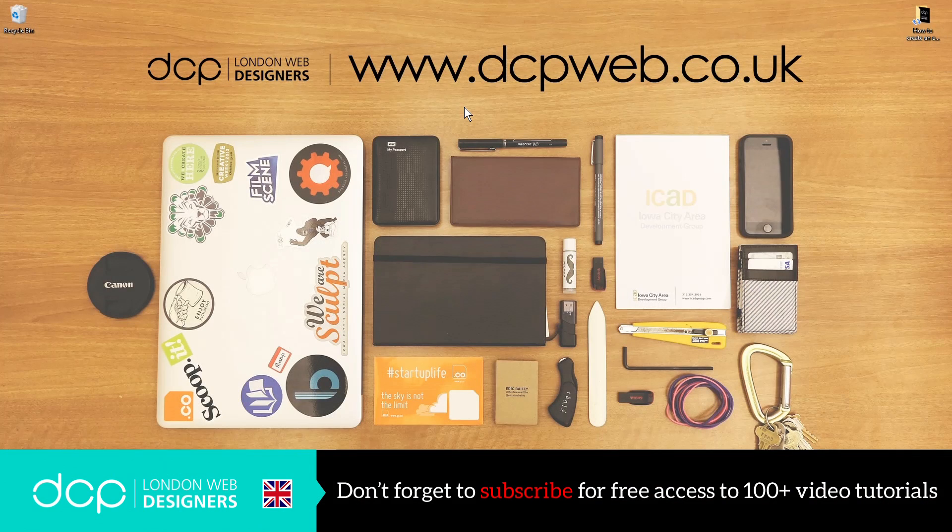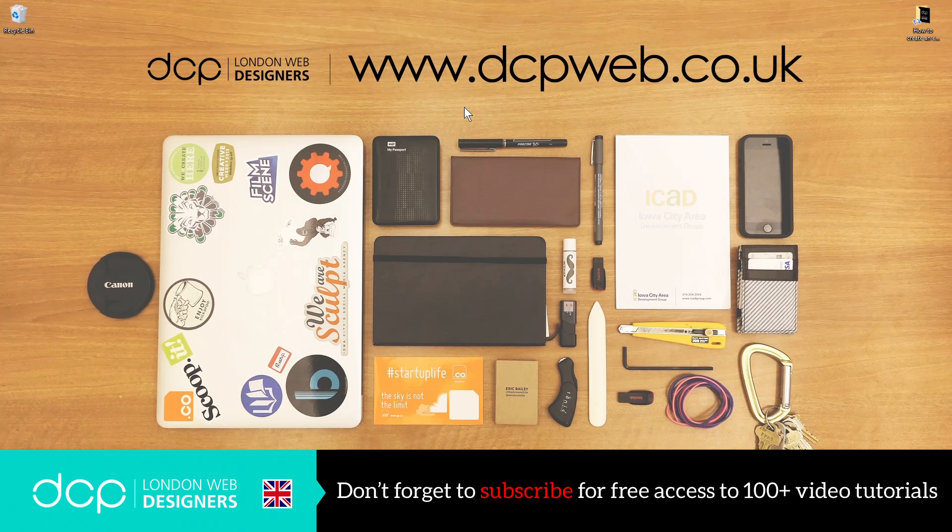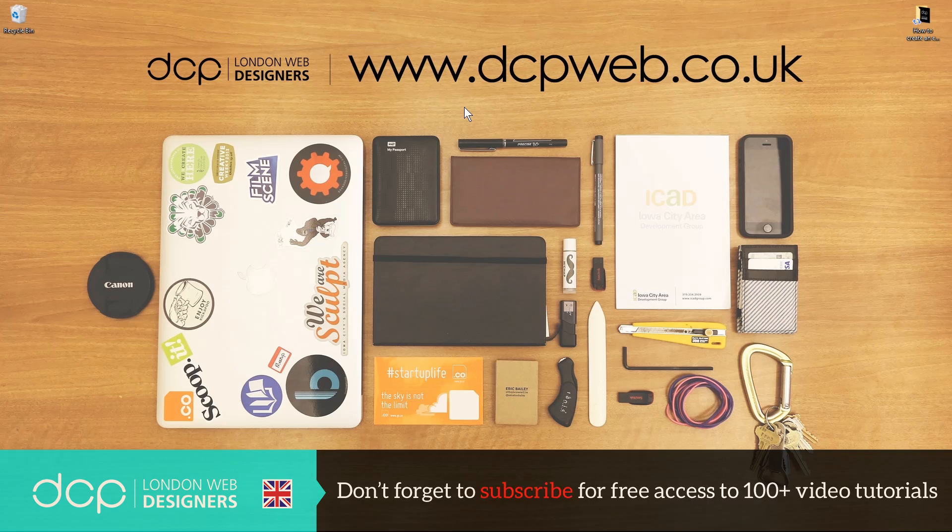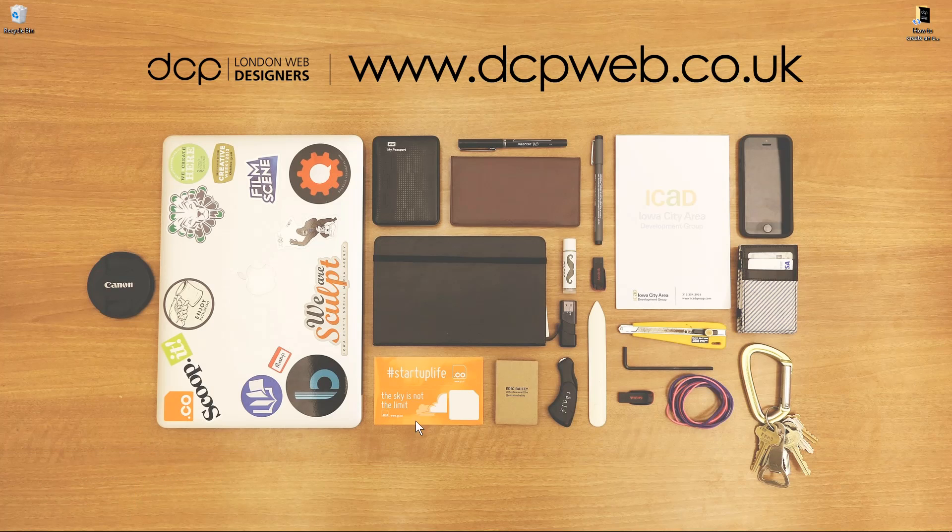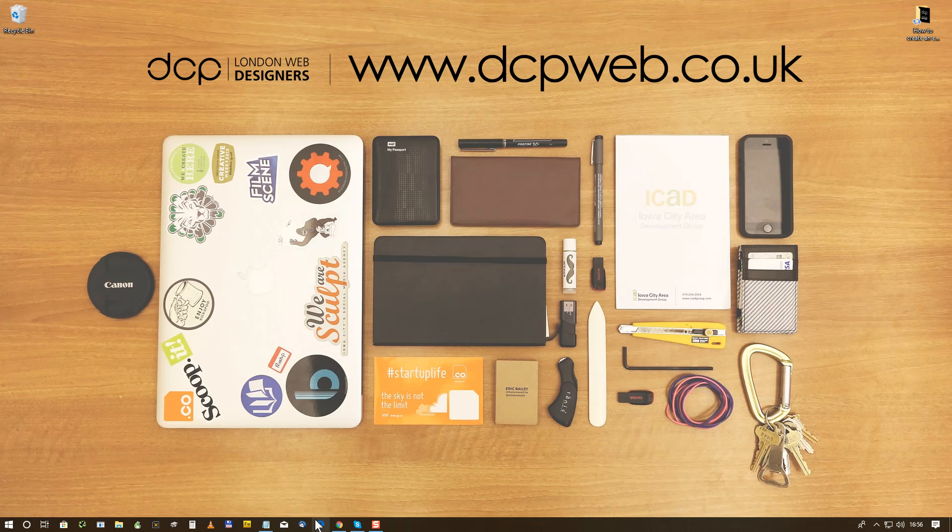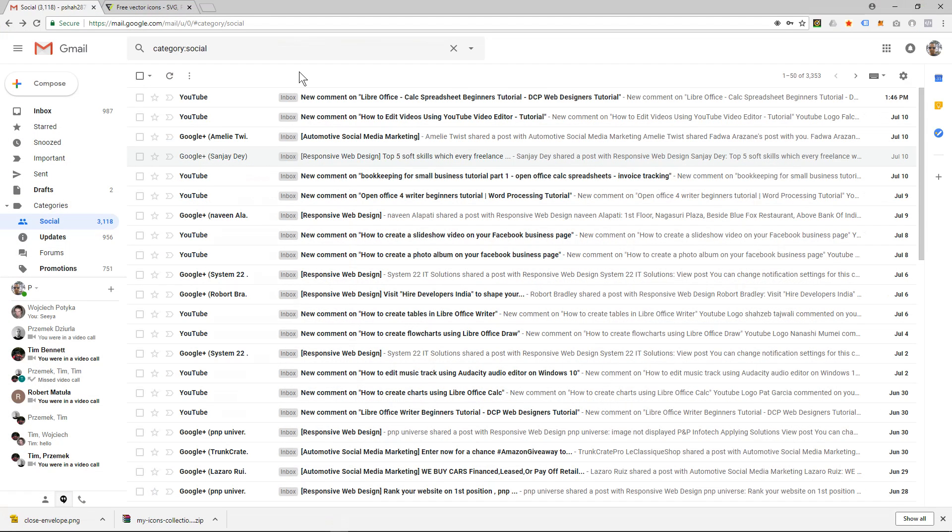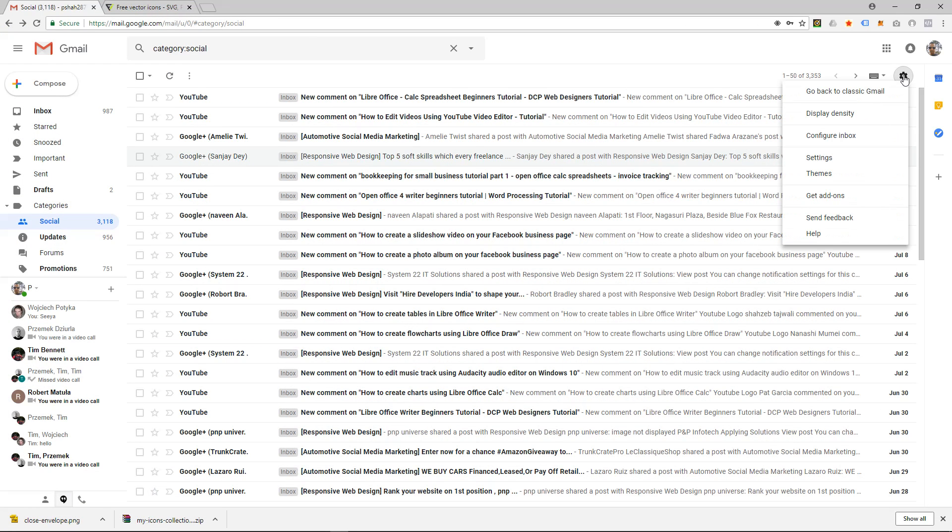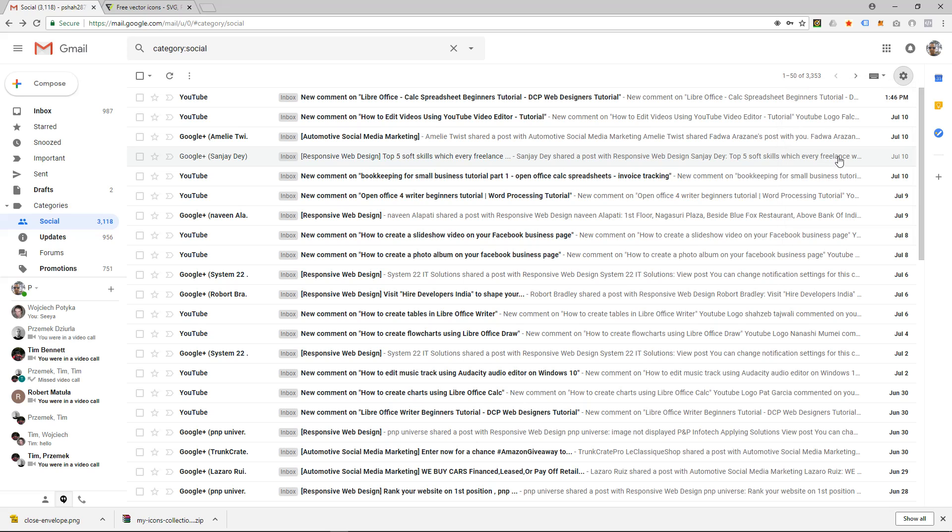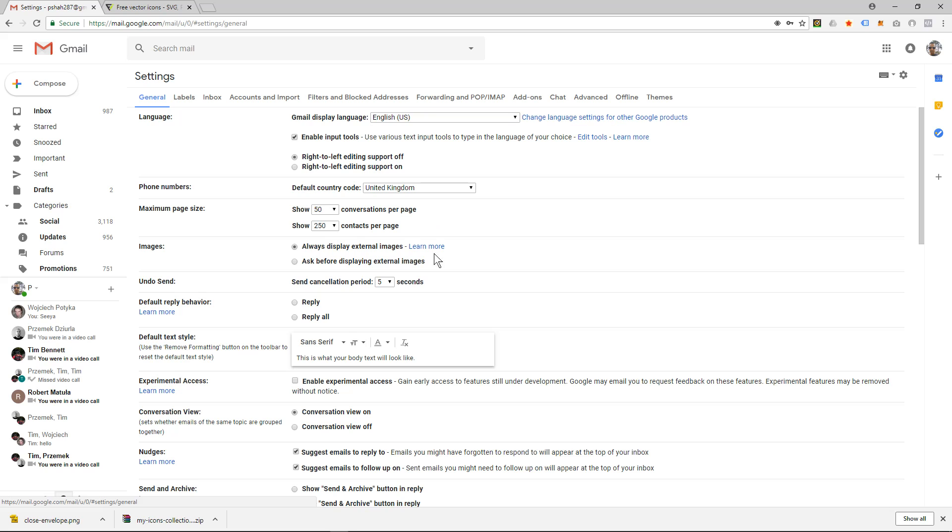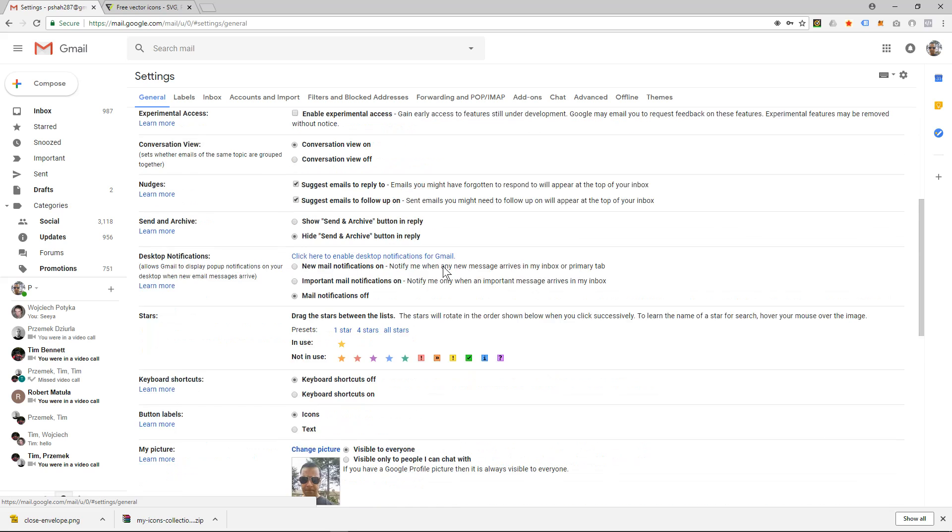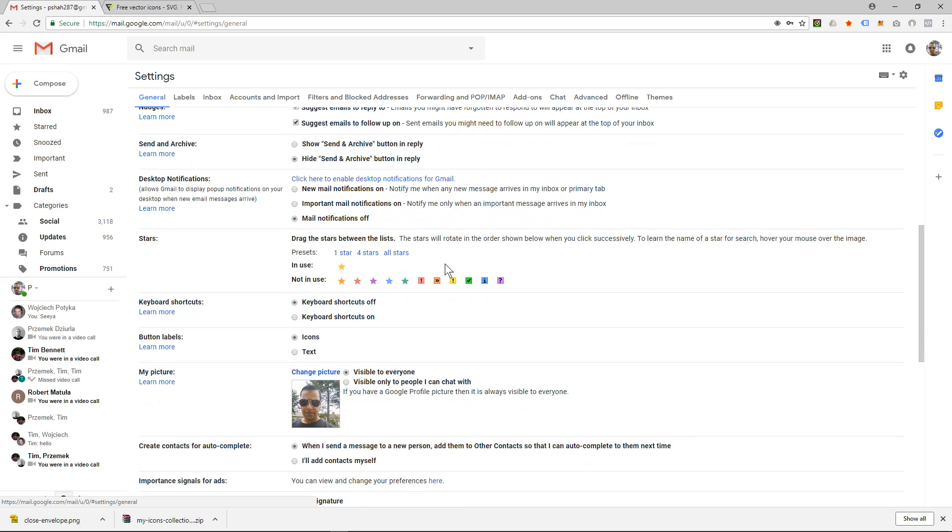Hi, welcome to this DCP Web tutorial. In today's tutorial I'm going to show you how to add a custom signature to your Gmail account. So I'm going to open up my web browser and I'm already logged into Gmail. I'm going to click on this little icon here, this cog, and I'm going to go to settings.